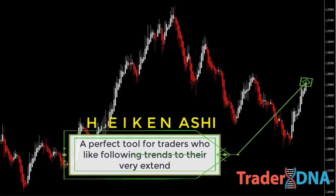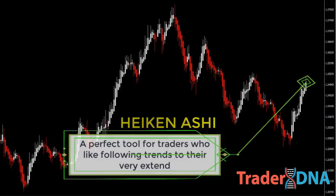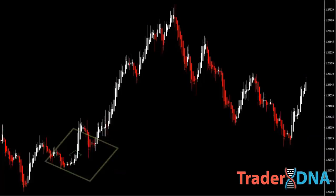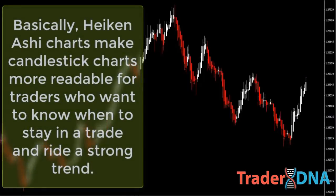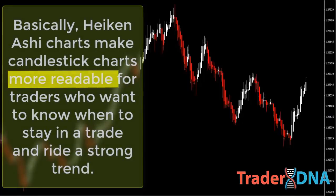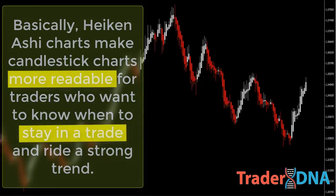Heikin Ashi candles are a perfect tool for traders who like following trends to their very extent. Heikin Ashi candles also look much more simplified. Basically, Heikin Ashi charts make candlestick charts more readable for traders who want to know when to stay in a trade and ride a strong trend, and when to get out when the trend weakens.